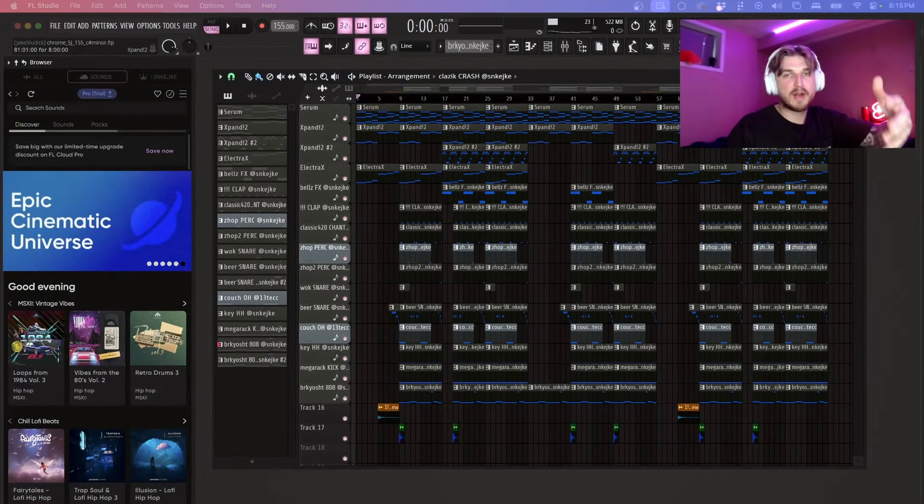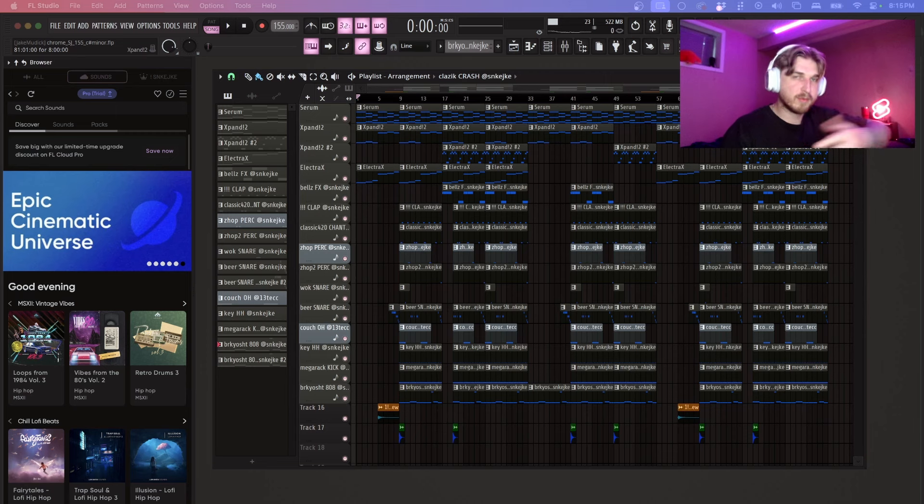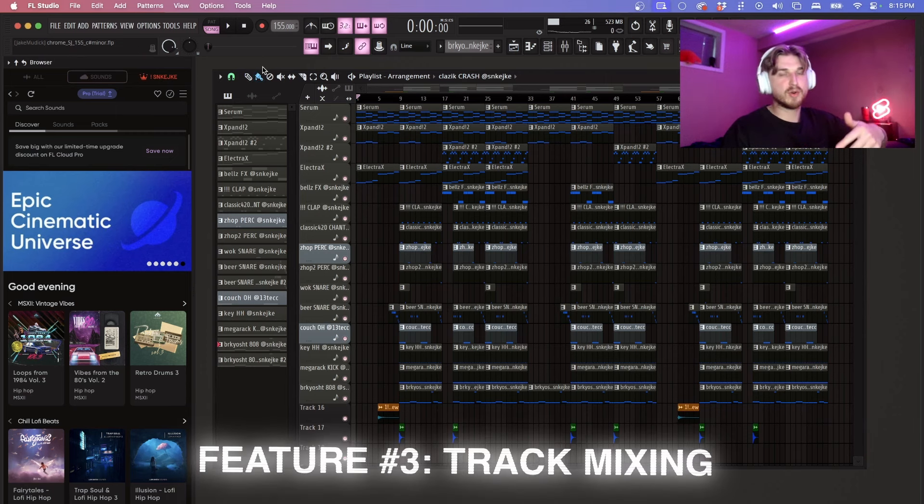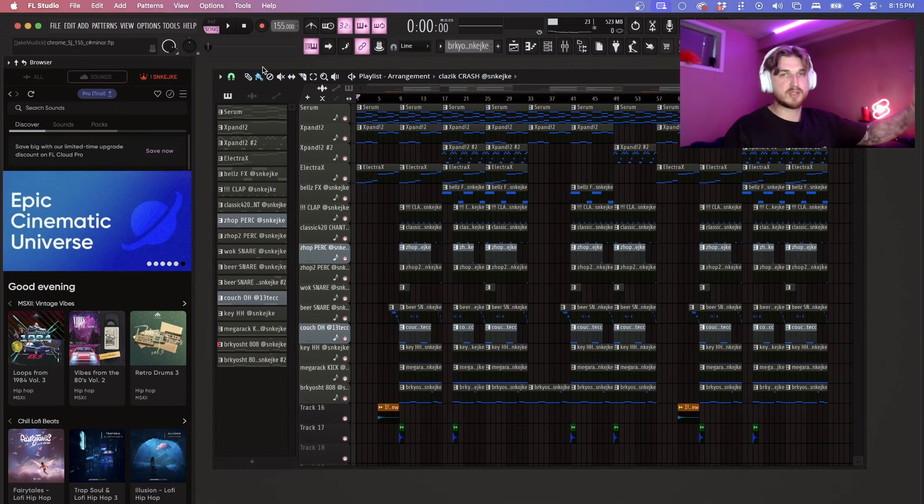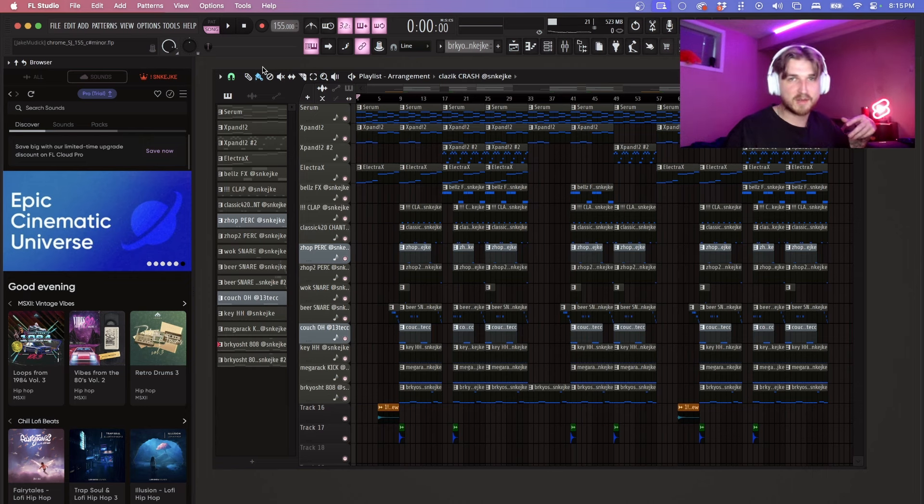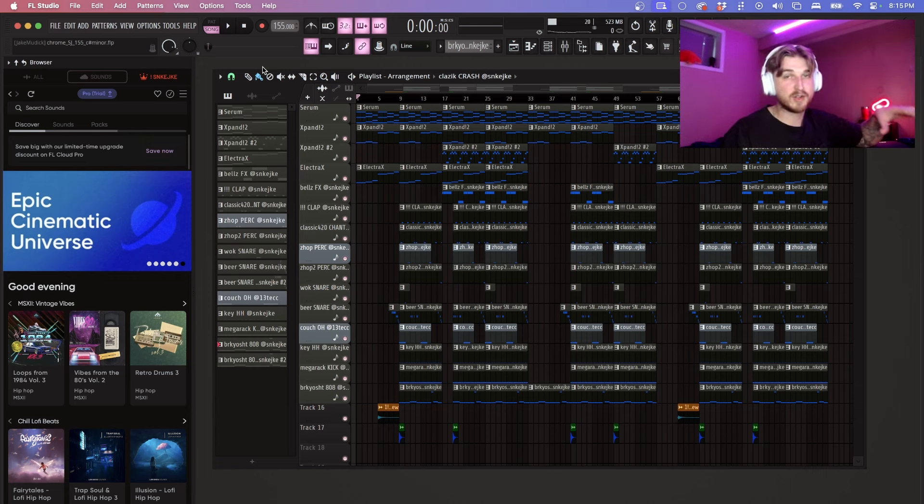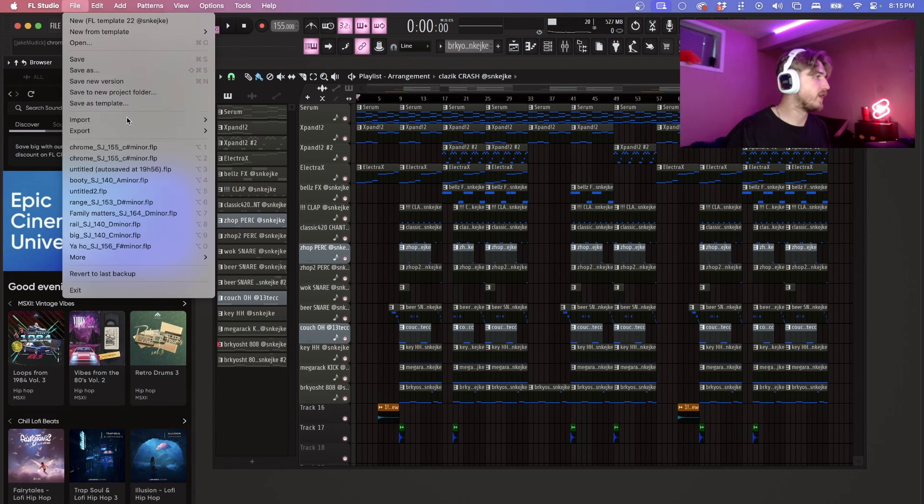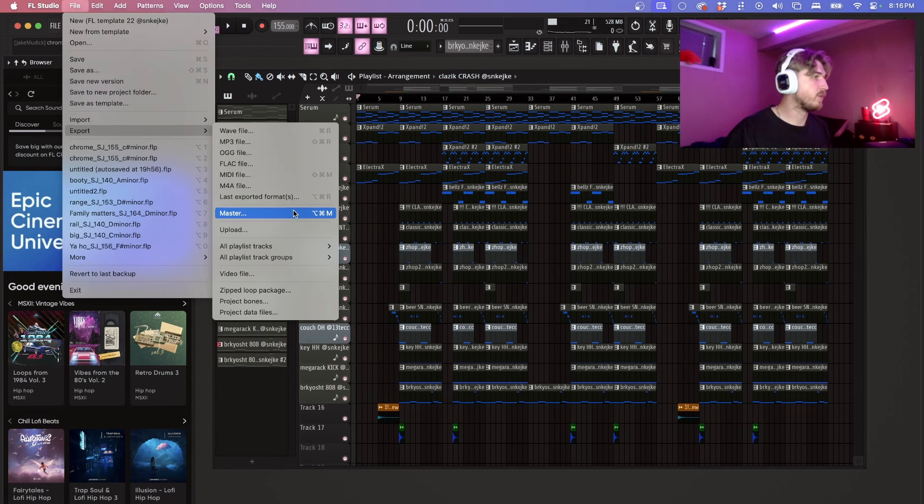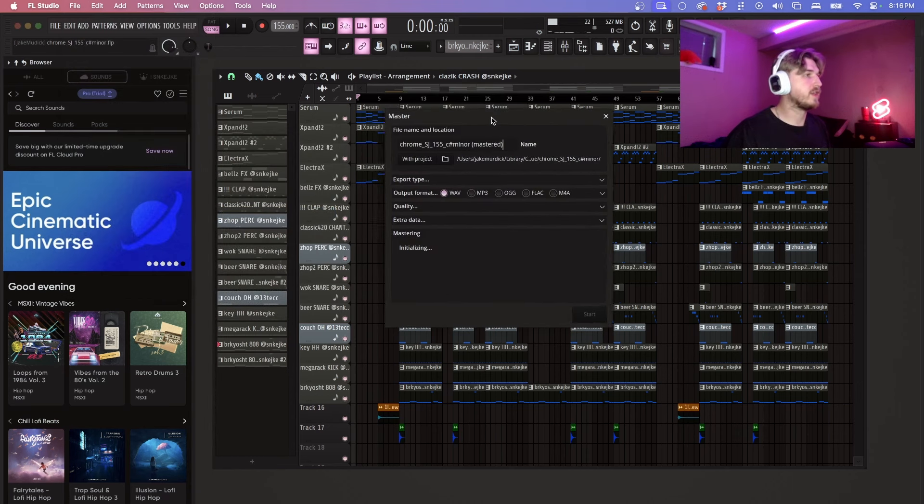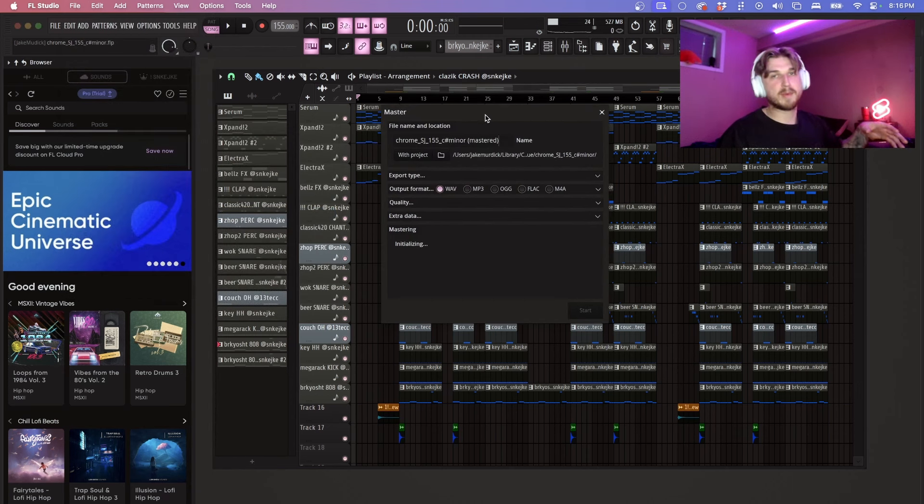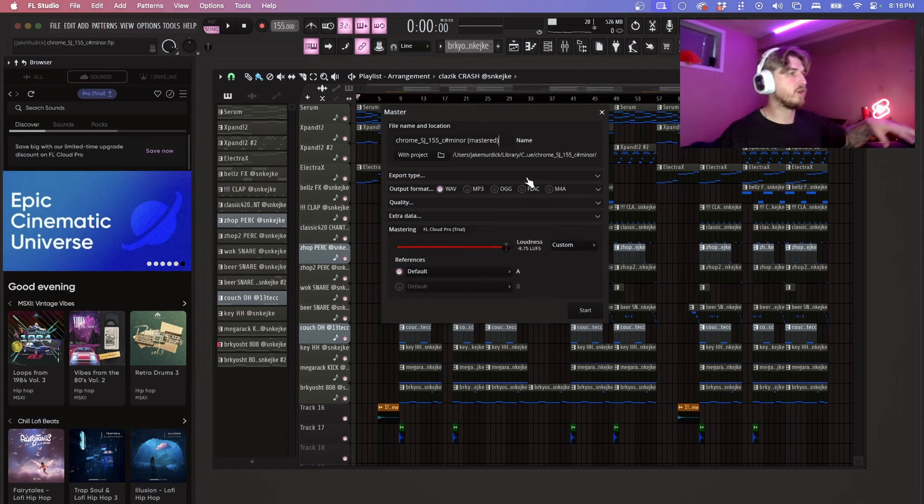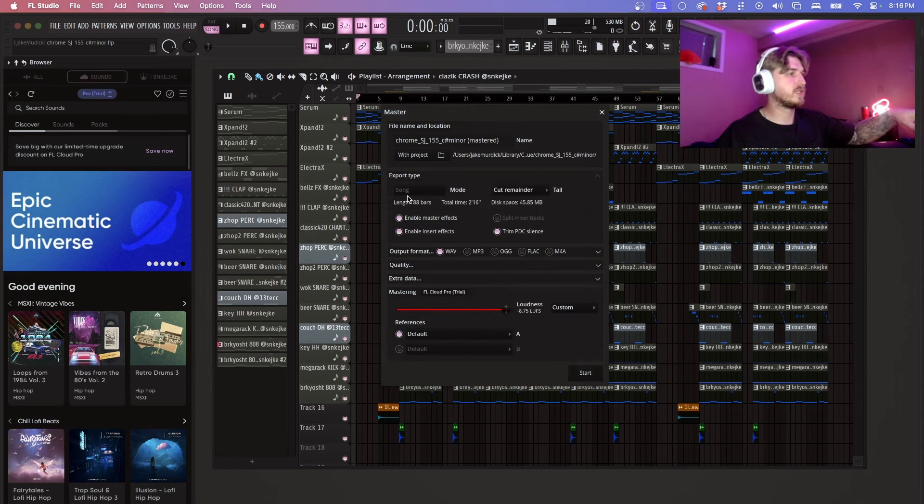So one last thing on cloud actually before we move on. You can actually mix your beat, song, whatever musical creation that you make right inside of FL Studio with the cloud. If you go to file, export, go to master you'll get this little pop-up here and there's a ton of options. So if you go to export type you're gonna have a bunch of options.